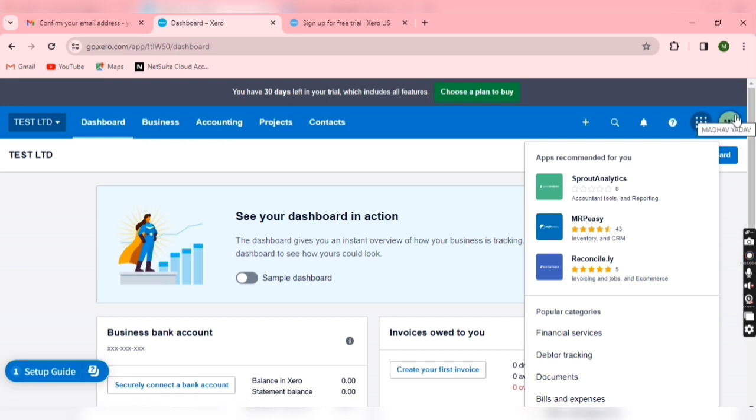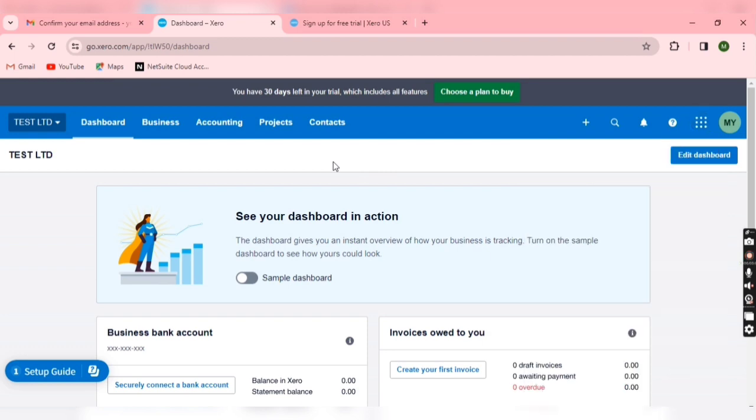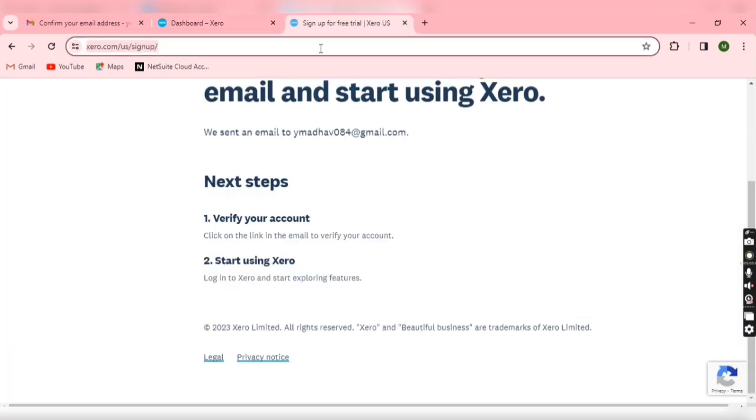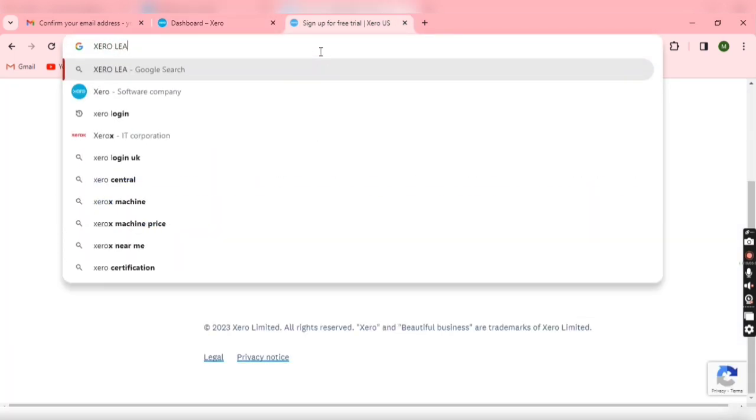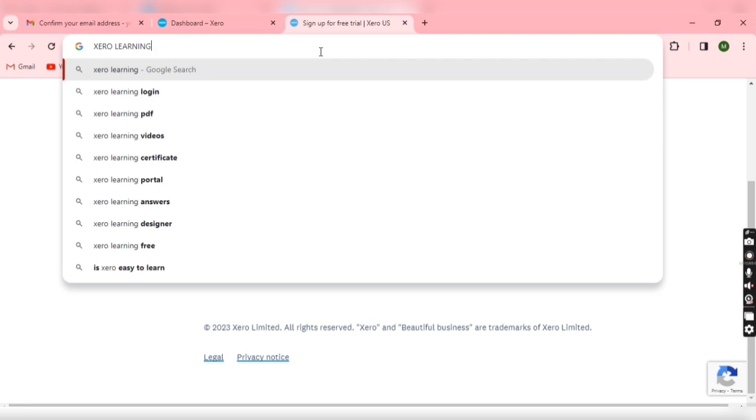Now you have to search on Google Xero Central or you can search Xero earning, right.